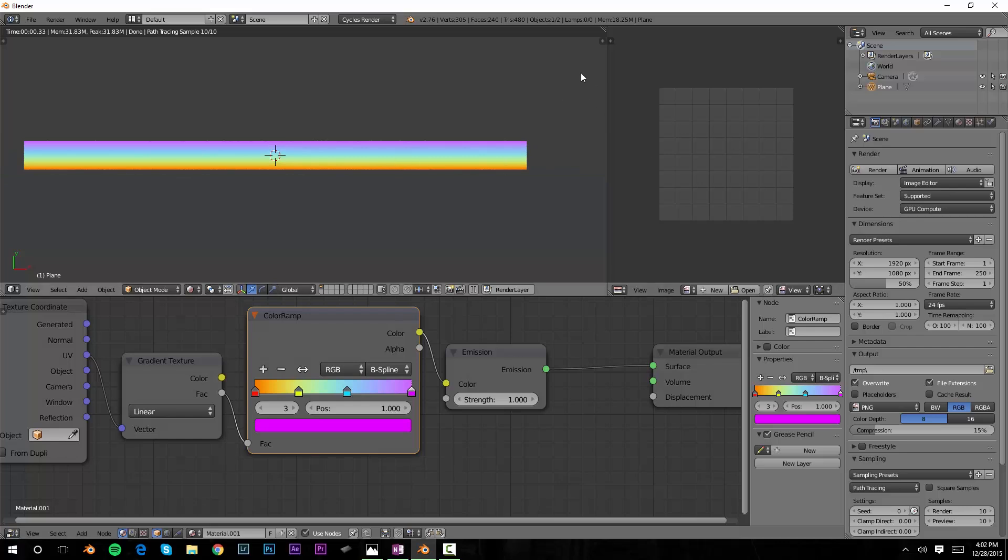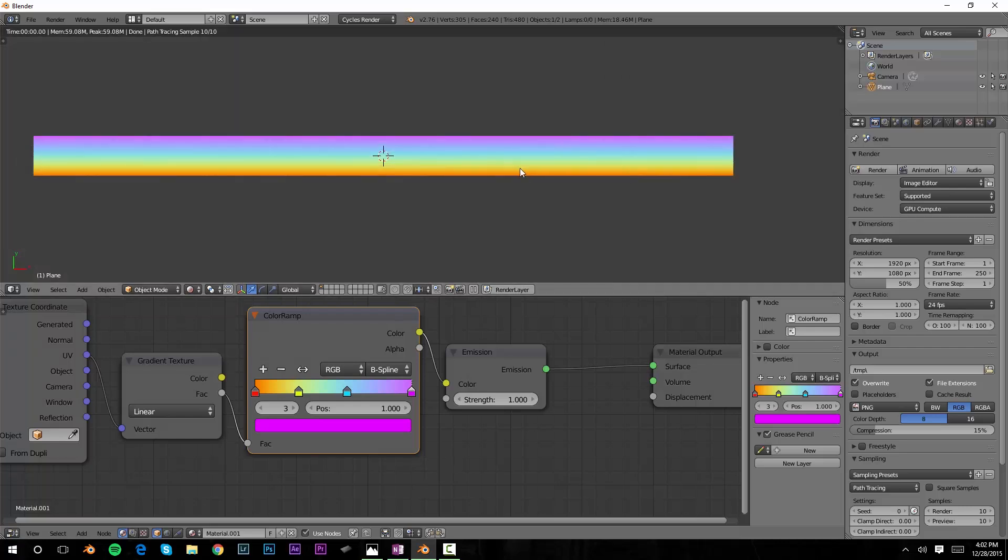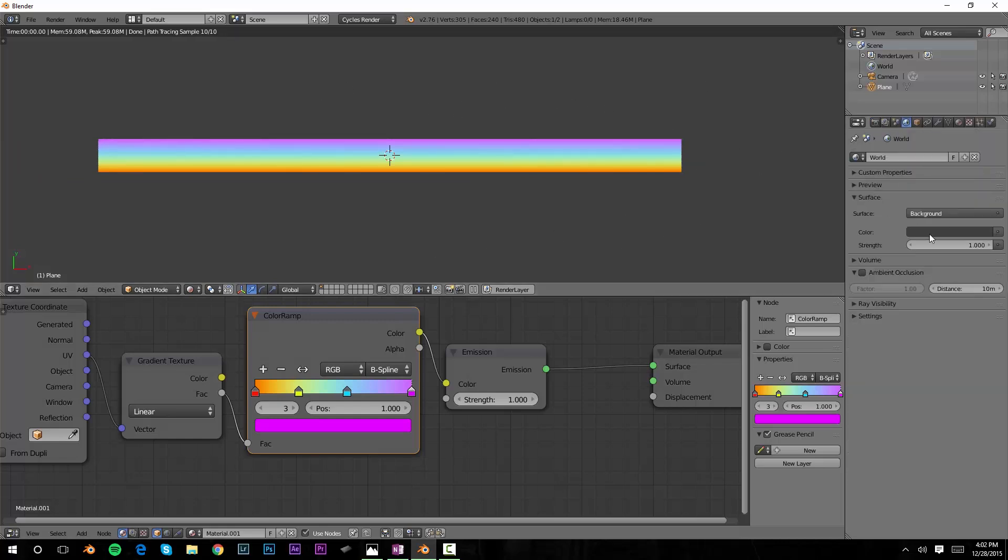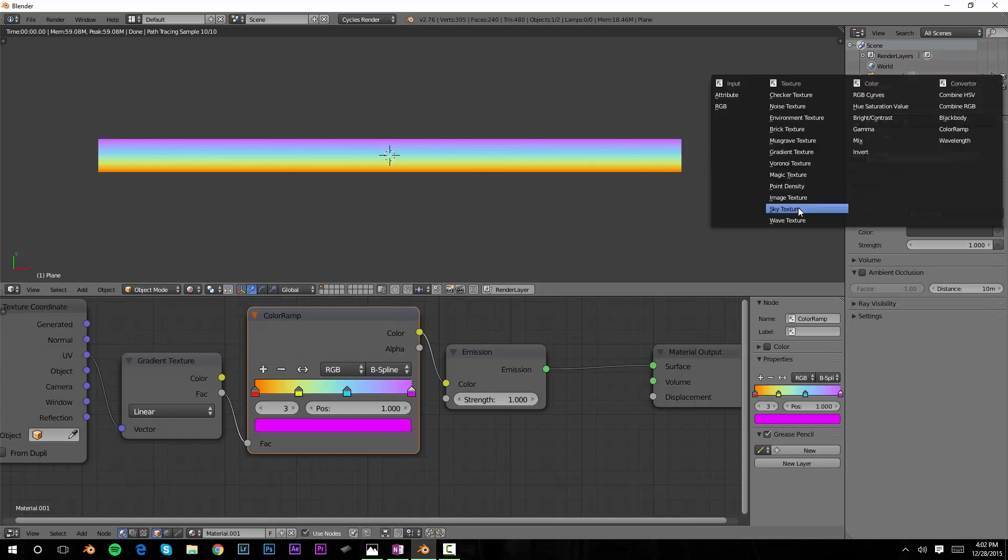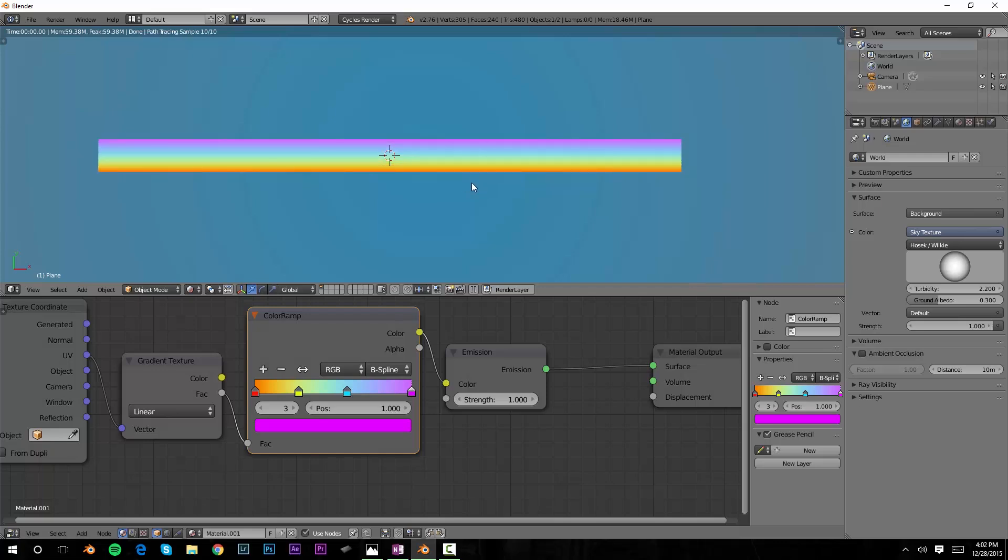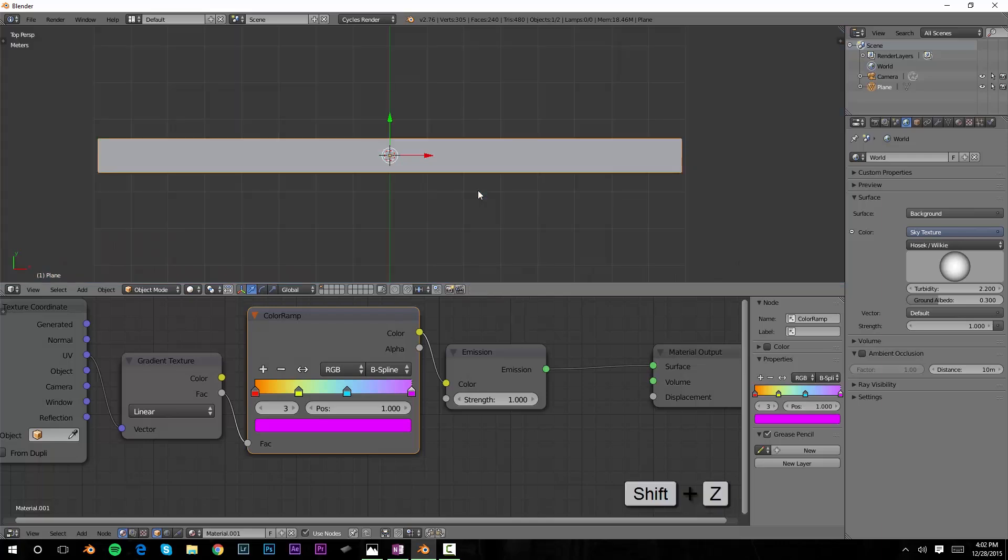I'm done UV unwrapping this, so let's go ahead and slide this over to kill that window. Let's change the world here to a sky and get a little bit better background to work with as we're figuring out what to do with the rainbow. Much better.